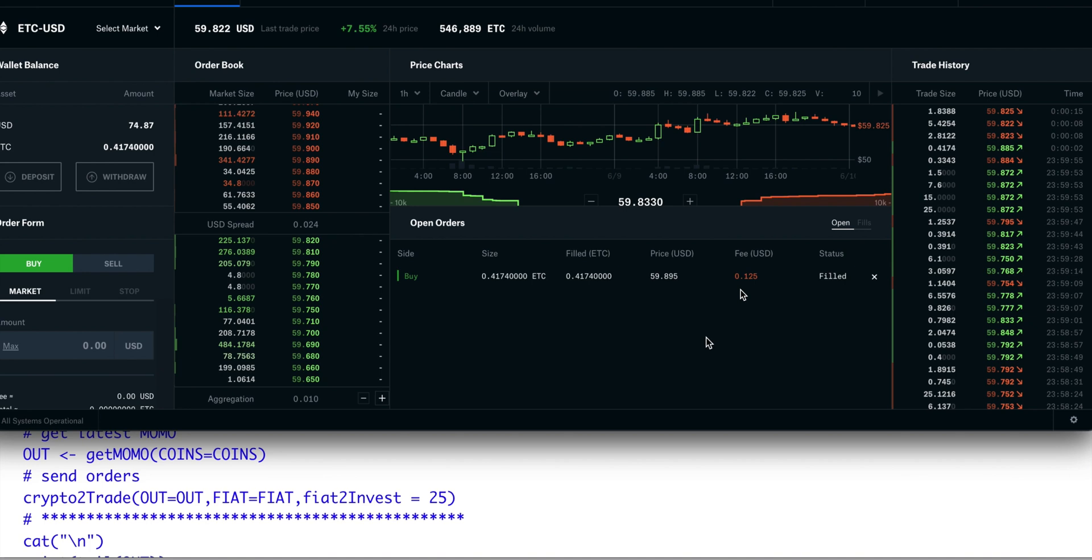But for now, I'll just go over this algorithm so that you have something to work with in case you have your own strategy. At least you'll have the skeleton for the algorithm in order to buy and sell using this API. So let's go to our script.